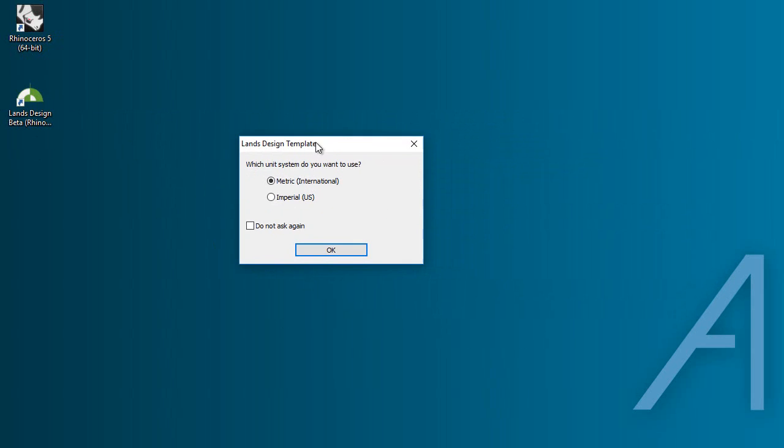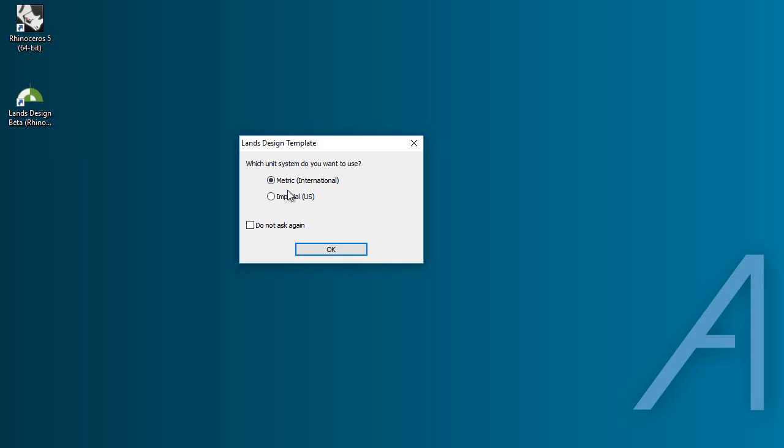The first thing you will see is a dialog that asks you for the unit system you want to use. In this case we will choose the metric one. You can check this box if you don't want to see this dialog again.